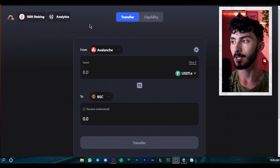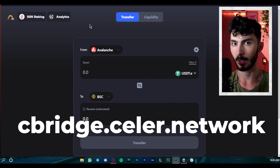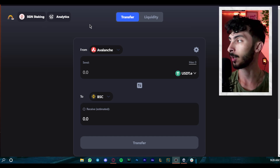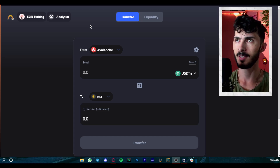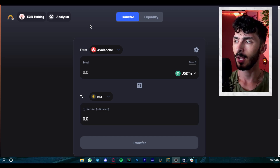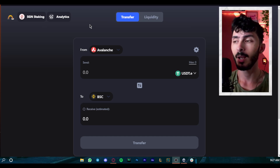These bridges are becoming very popular and I use them myself. I'm going to show you two bridges that I use, which have a lot of different chains where you can send and receive money. The first one is cBridge — cbridge.celer.network. This was one of the first bridges I found and I've been using it for about four months now.